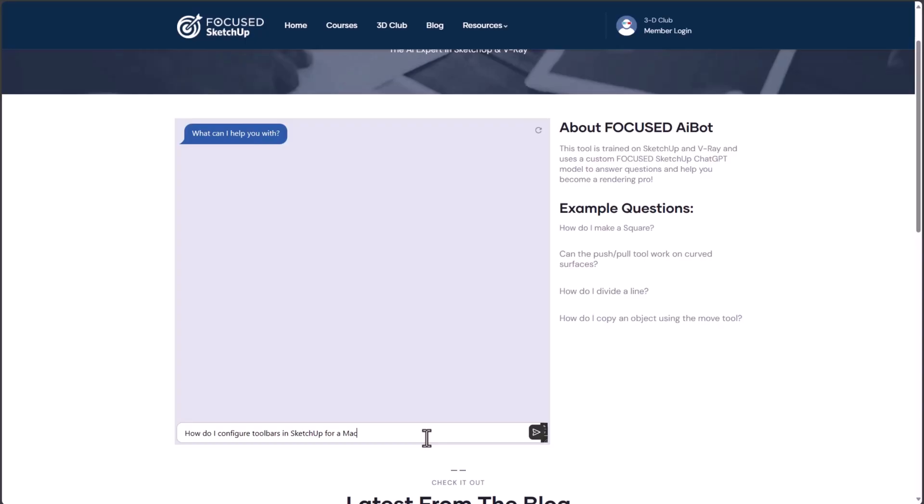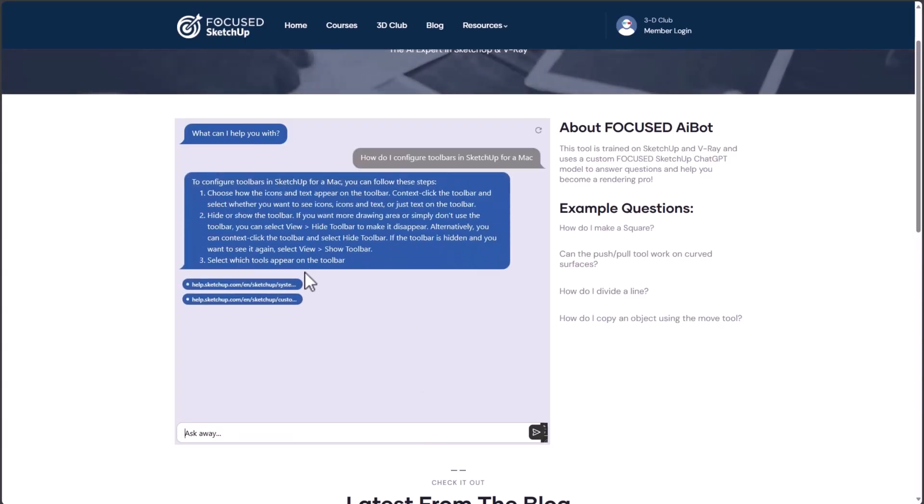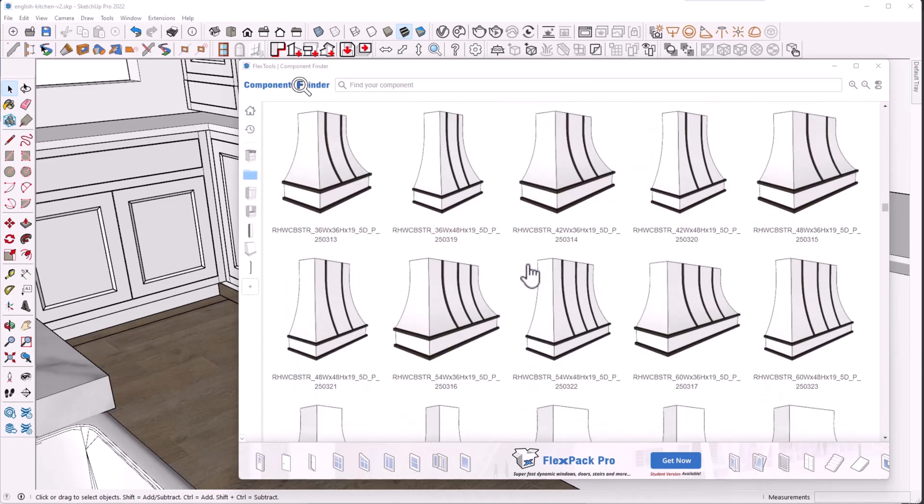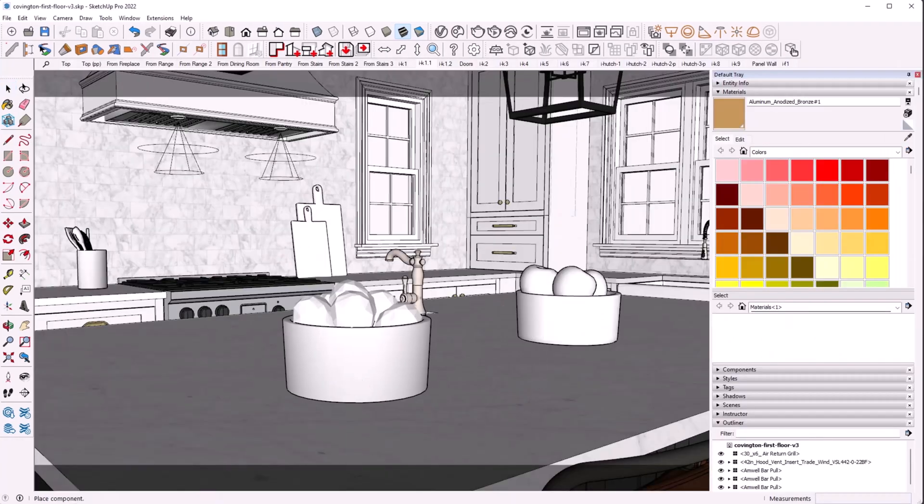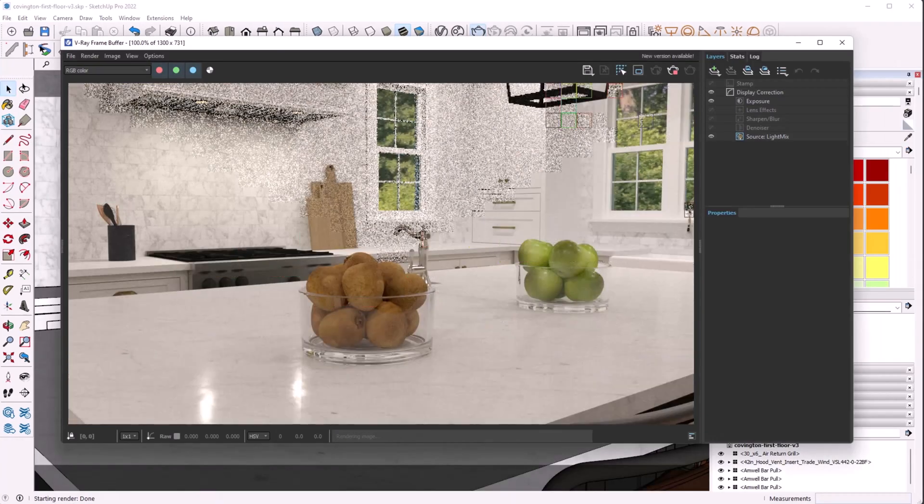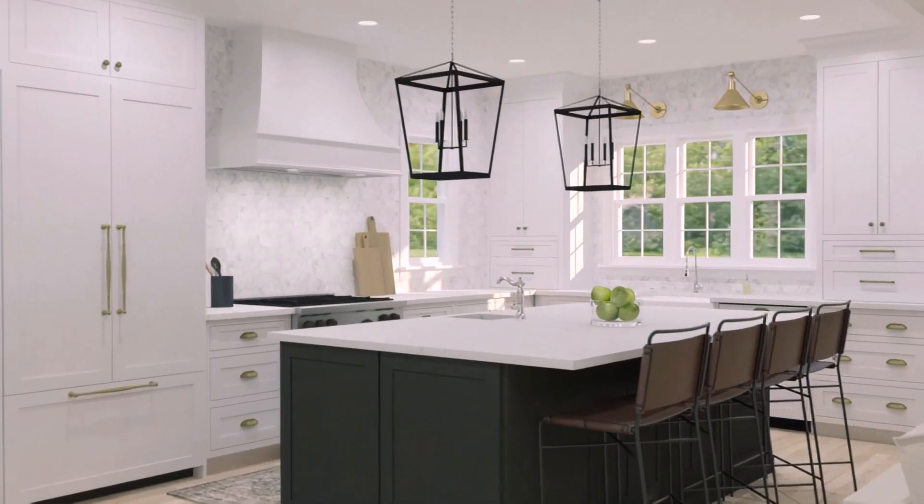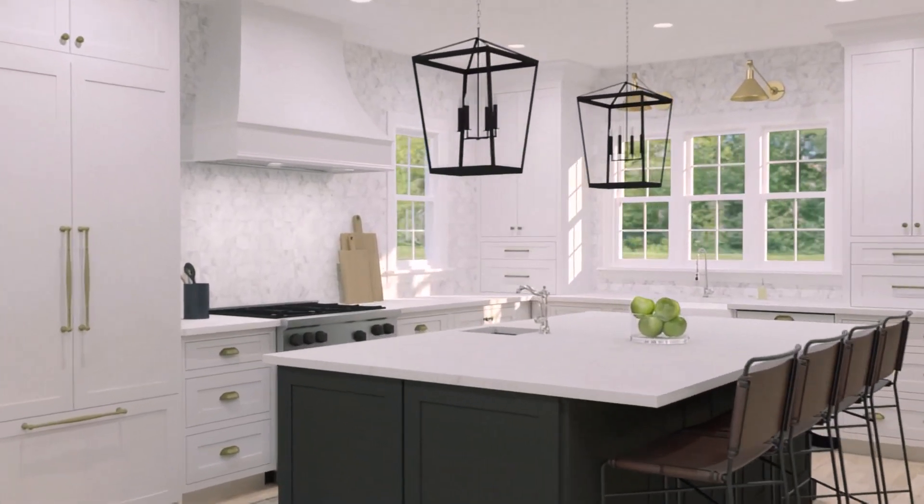If you're ready to get your hands on the Focused AI bot, you can do so as part of my Focused 3D club membership. When you join that club, you get access to the AI bot, as well as thousands of 3D objects that you can download and use in your SketchUp models to save you time while modeling. I'll include a link to the club in the description below. And if you are interested in my other courses about SketchUp and V-Ray, including my new animation course, I'll include a link to those as well.